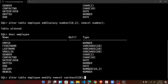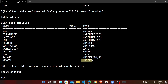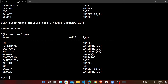The message confirms table altered. Checking the structure, we can see that new_column now has the data type VARCHAR2 instead of NUMBER.